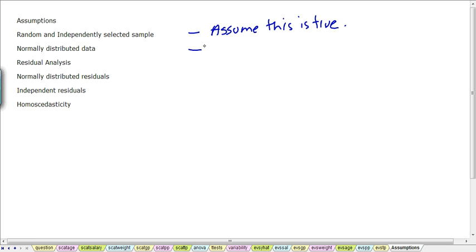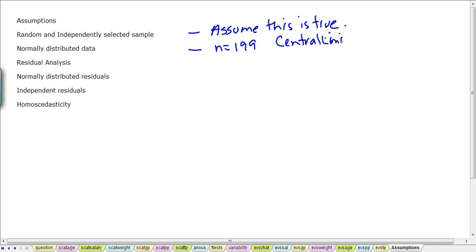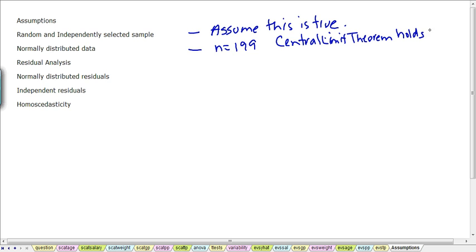We need to have normally distributed data. Remember we've got six independent variables, one dependent variable, and a sample size of 199. If you recall the central limit theorem, it tells us that as long as we have samples of size 30 or more, then our sampling distribution will be normally distributed. Since our sample is much greater than 30, we can be fairly confident that the central limit theorem is going to hold true for each of these variables.